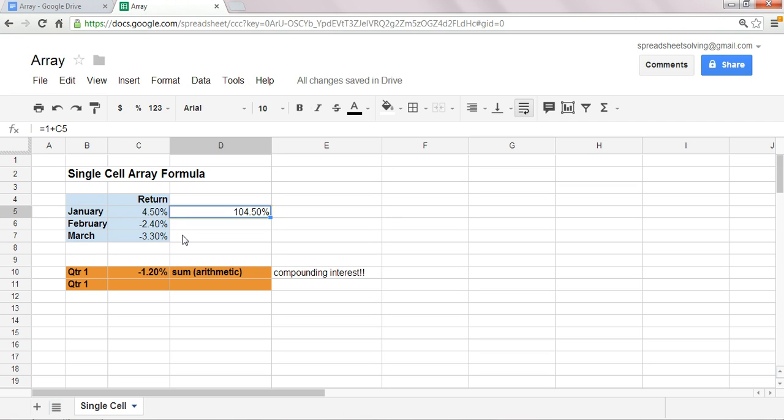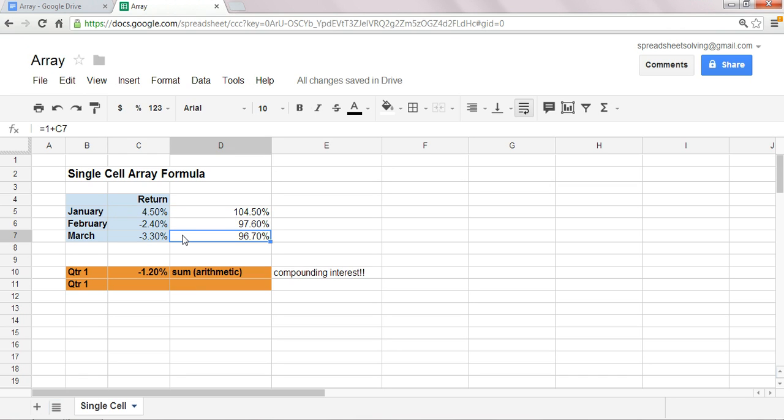So, here I have it, one plus C5, and I'm going to copy this formula, ctrl C, ctrl V. Okay, here we have it, one plus the monthly return.